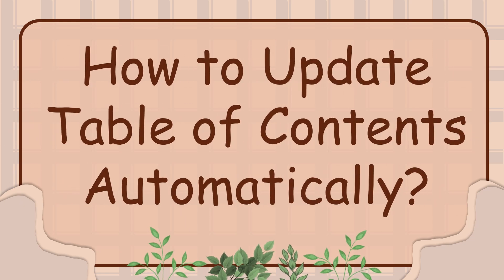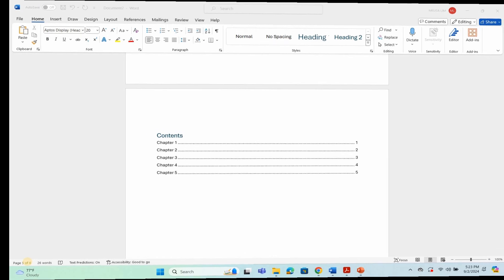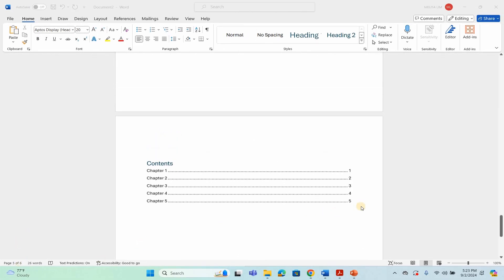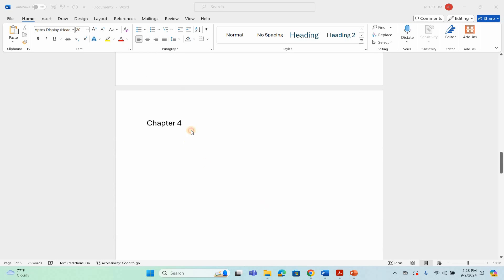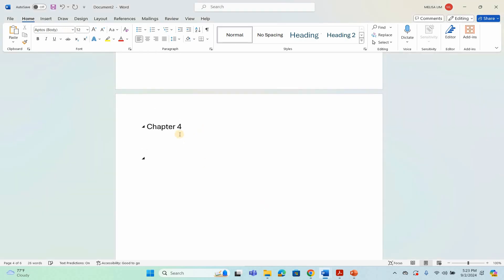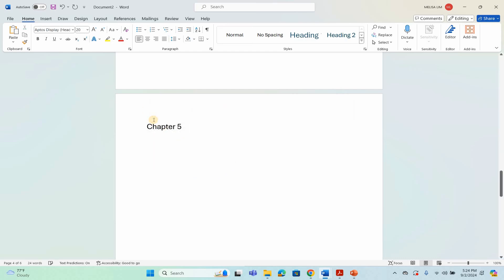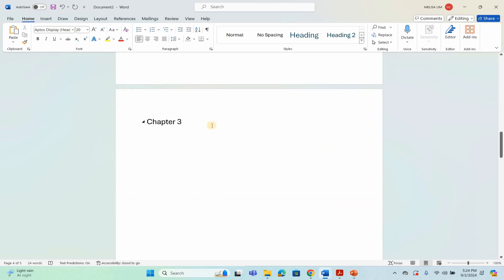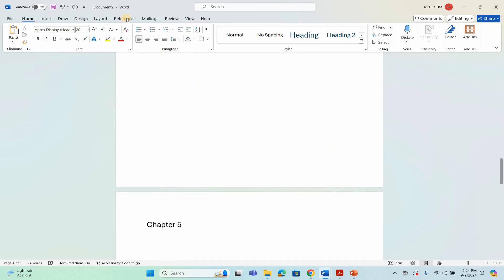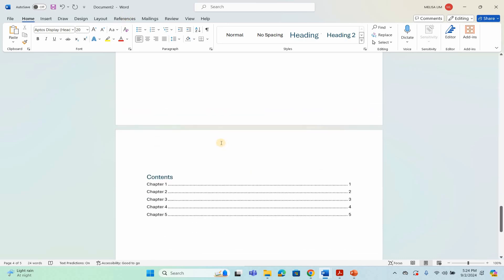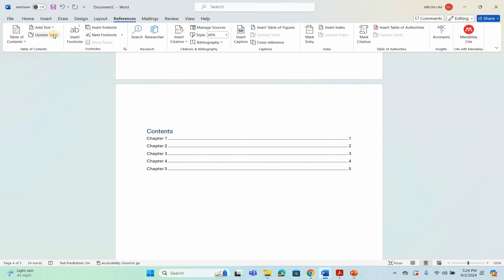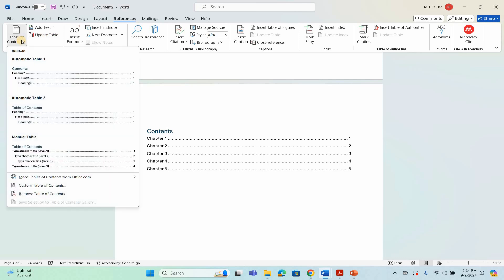Here is a demonstration on how to update table of contents automatically. For example, I will delete Chapter 4. Then click the References tab, then click Update Table. Notice that Chapter 4 is deleted automatically on the table of contents.